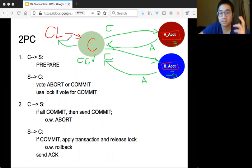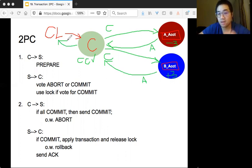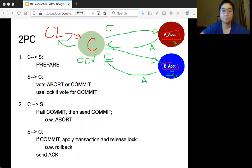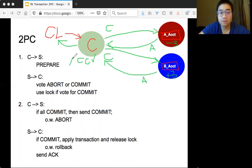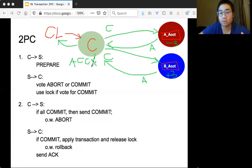So that's Two-Phase Commit. The coordinator sends a prepare message; if all servers say yes, it tells them to commit. If any server votes abort, the coordinator tells everyone they must abort — because some server could not obtain the lock or complete the operation.